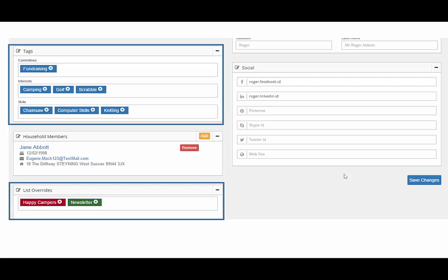which will be displayed in green, that person will always receive that particular newsletter.